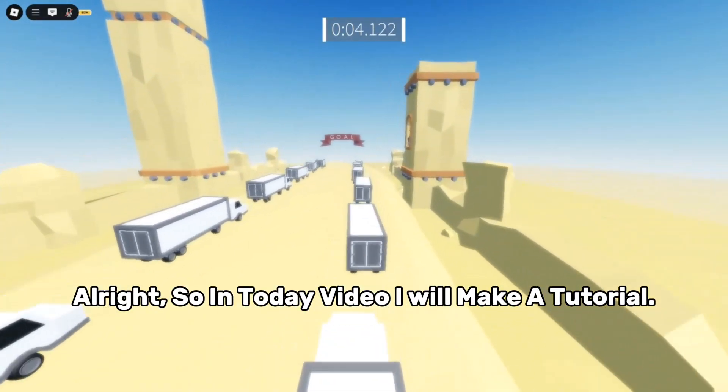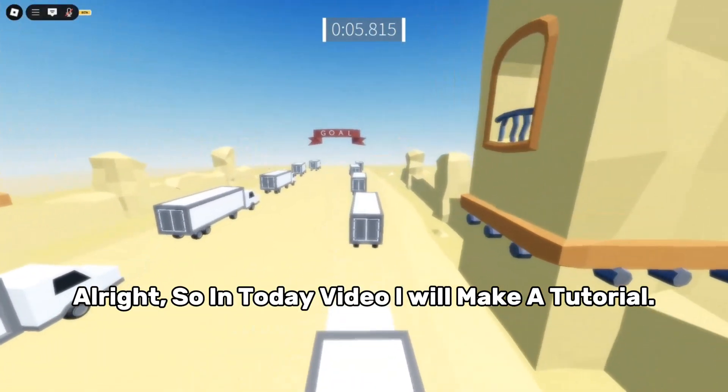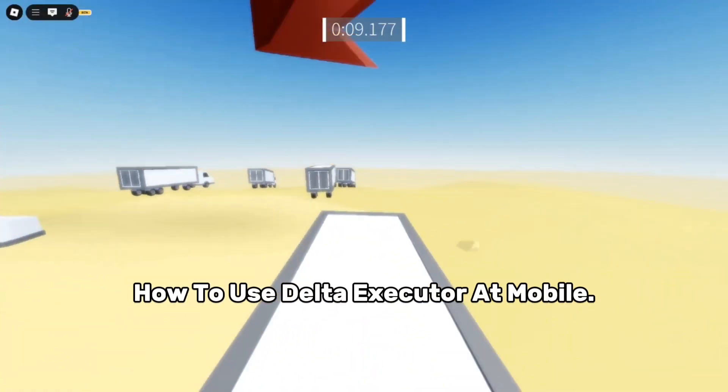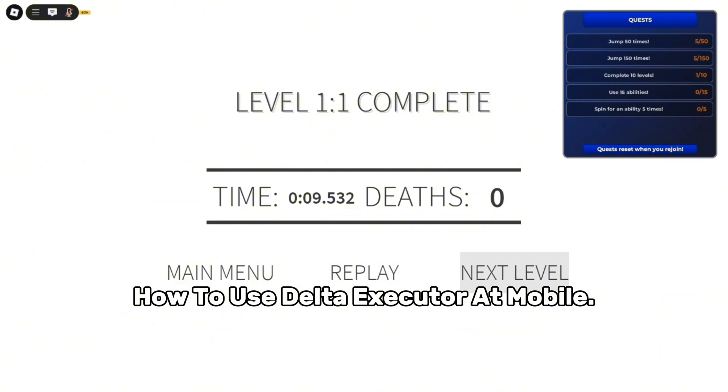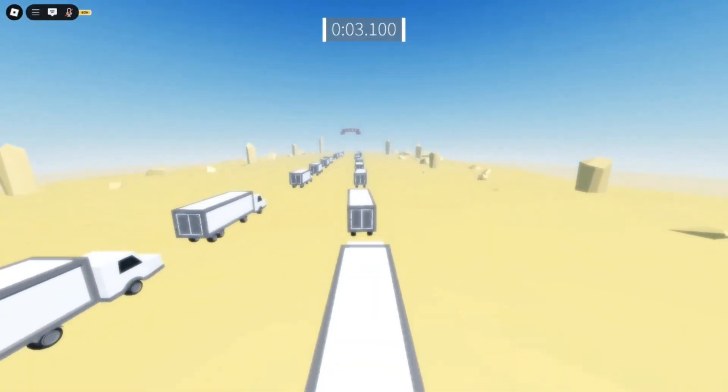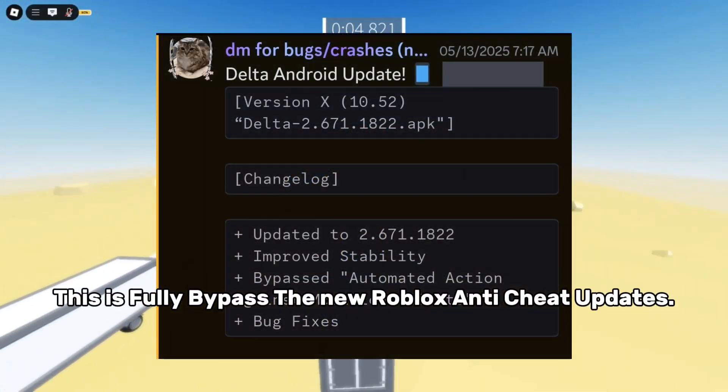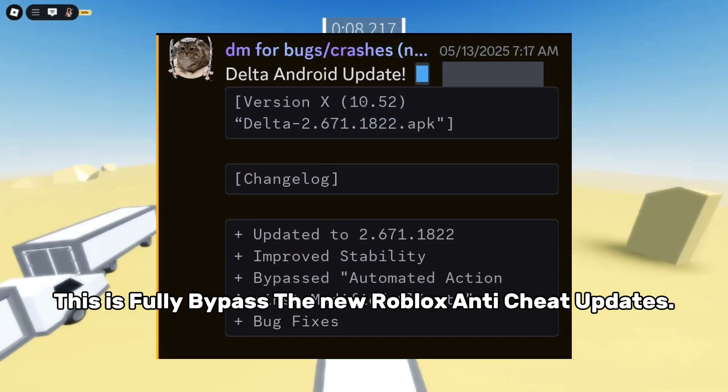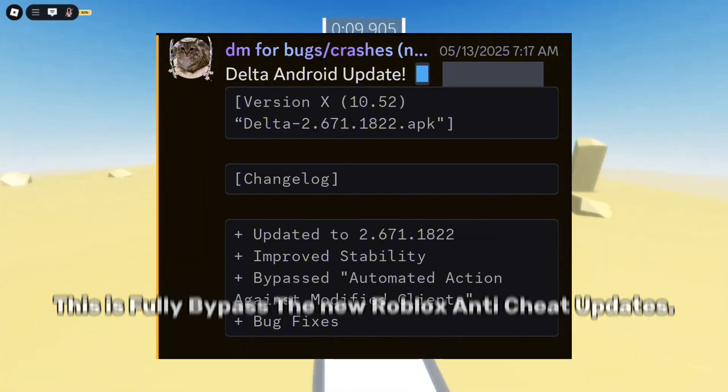Alright, so in today's video I will make a tutorial on how to use Delta Executor on mobile. This fully bypasses the new Roblox anti-cheat updates.